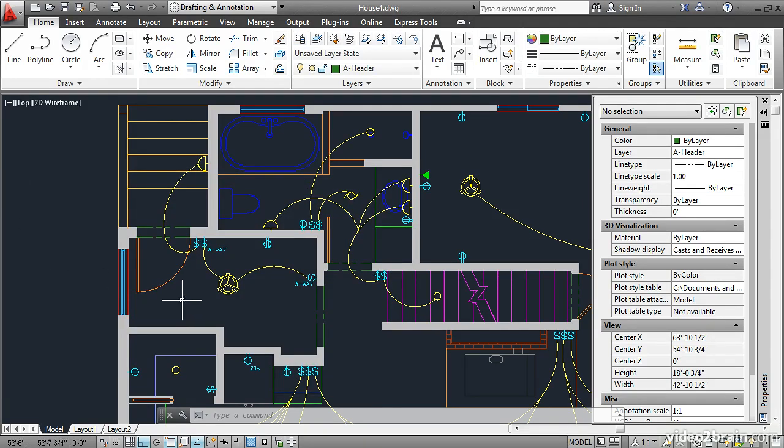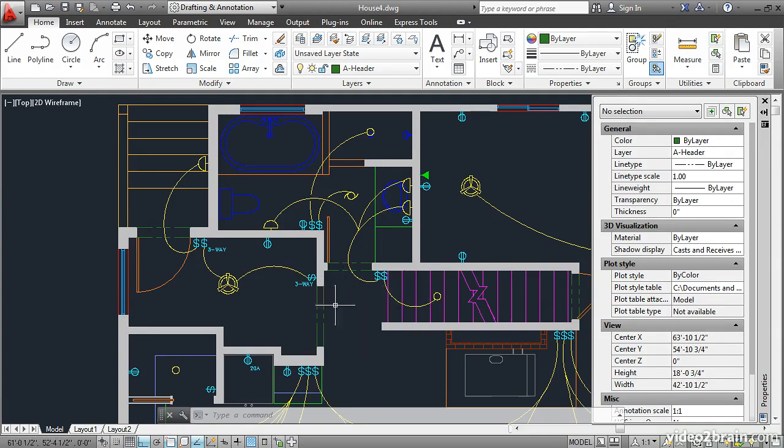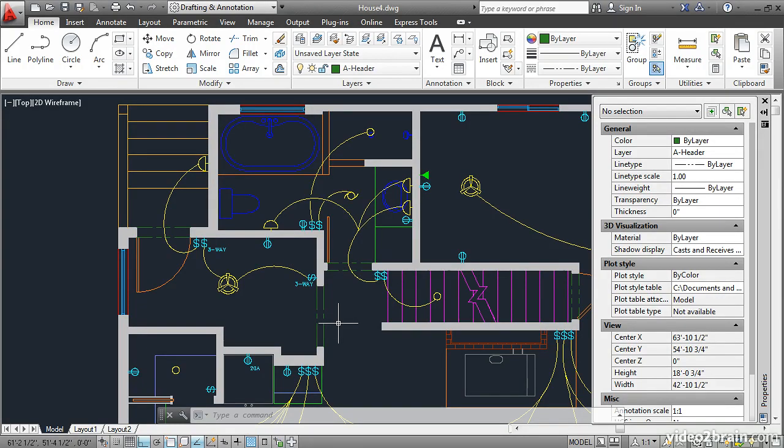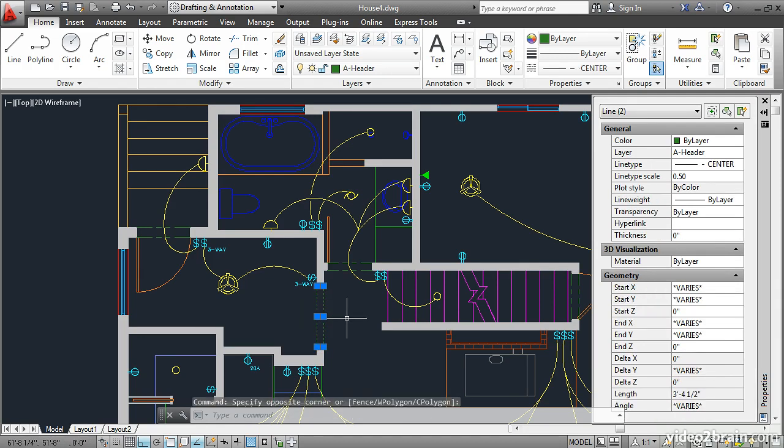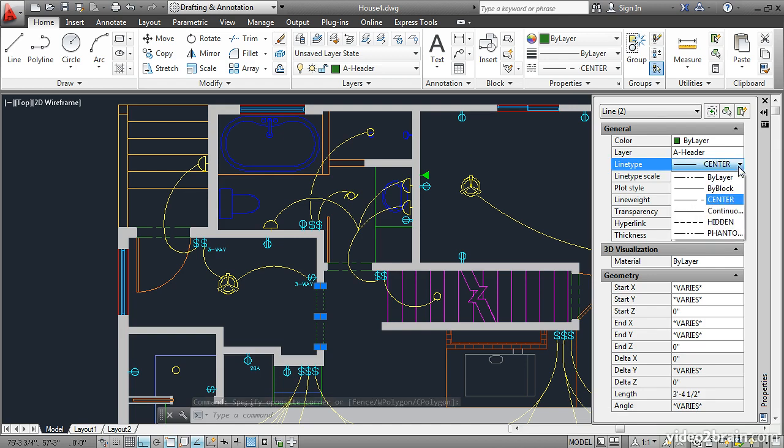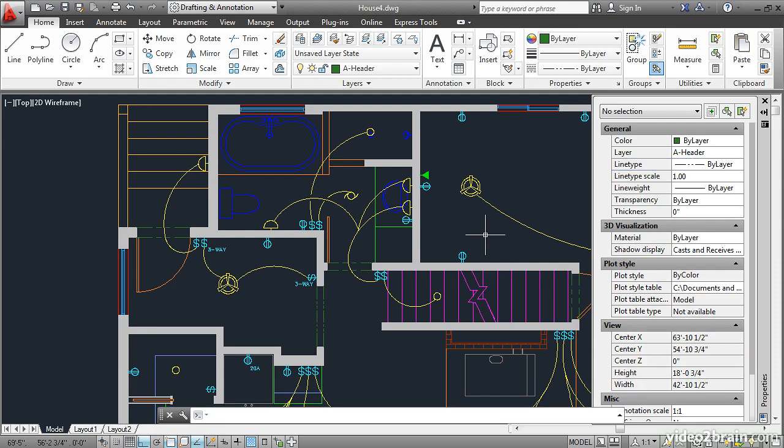So now all of the lines here on this layer have the phantom 2 line type except for the ones that I specifically overrode with object properties. If I want these to have the phantom line type I can select them. And instead of choosing phantom let's choose by layer. That way we'll let the layer decide the line type that all the objects will have.